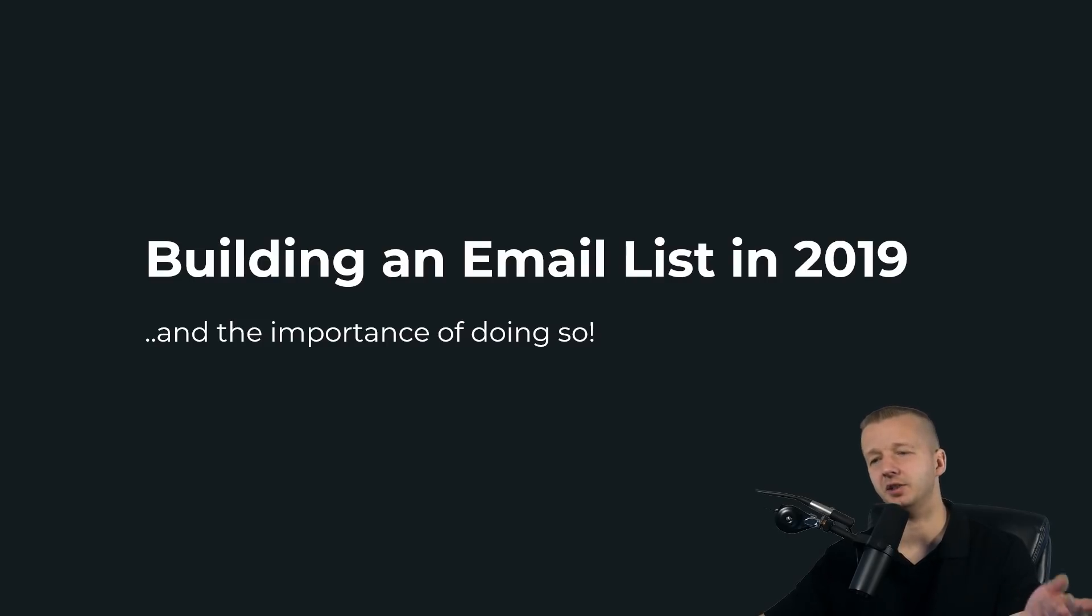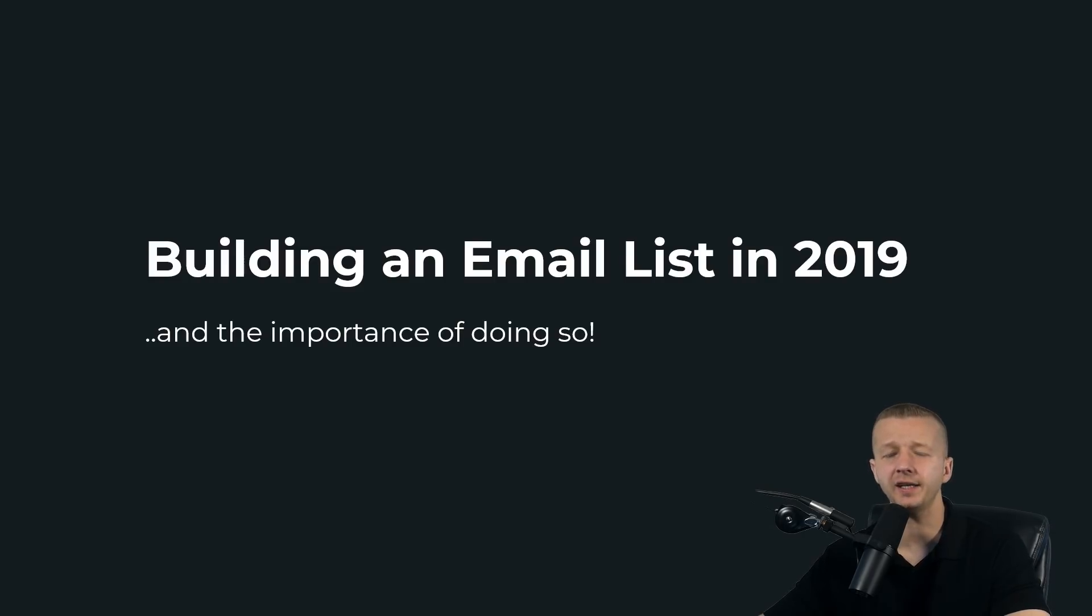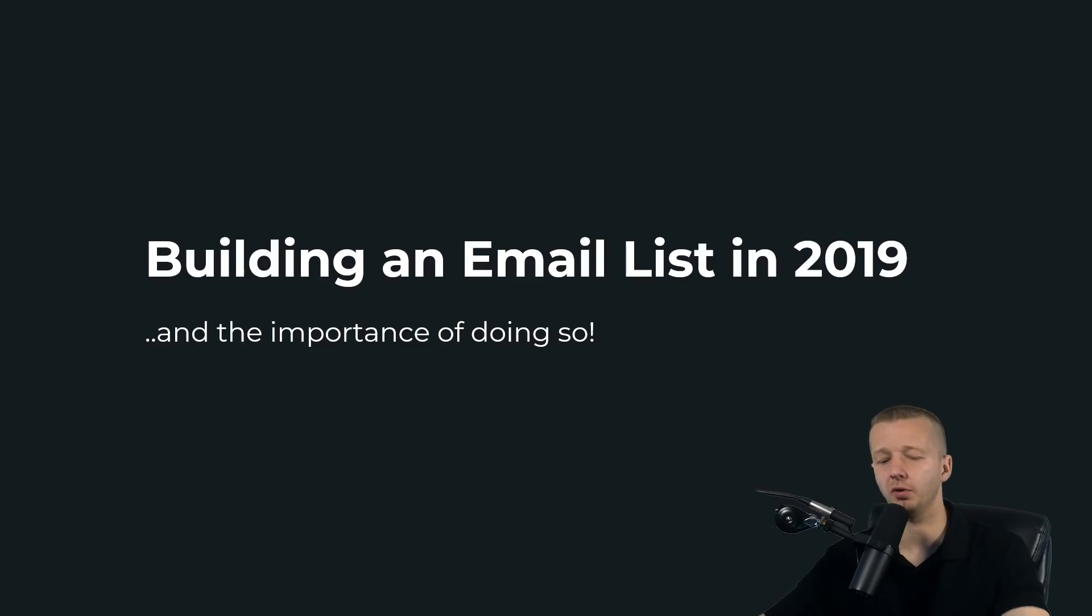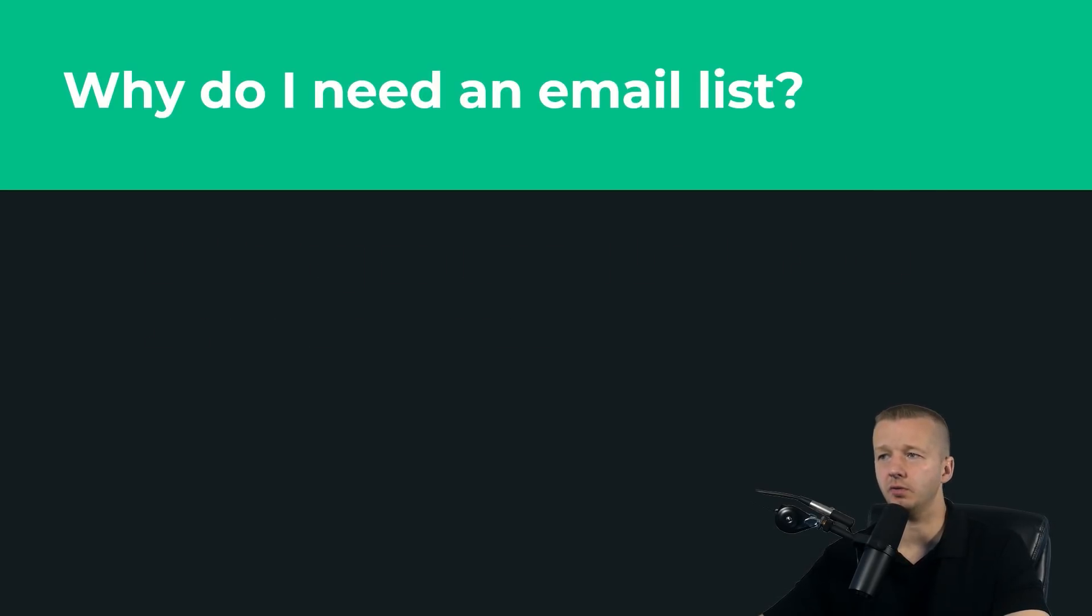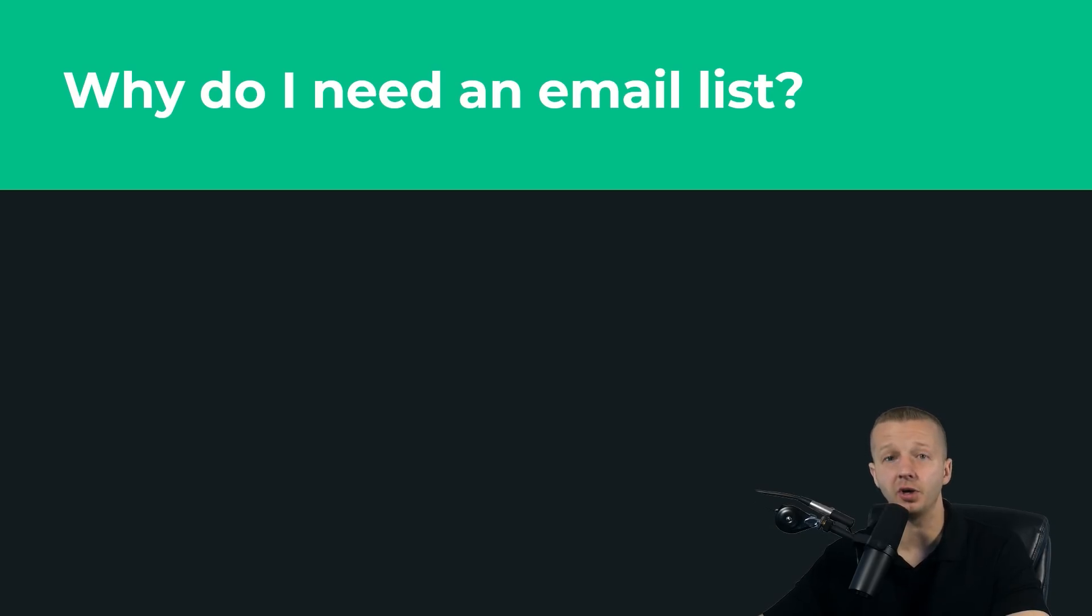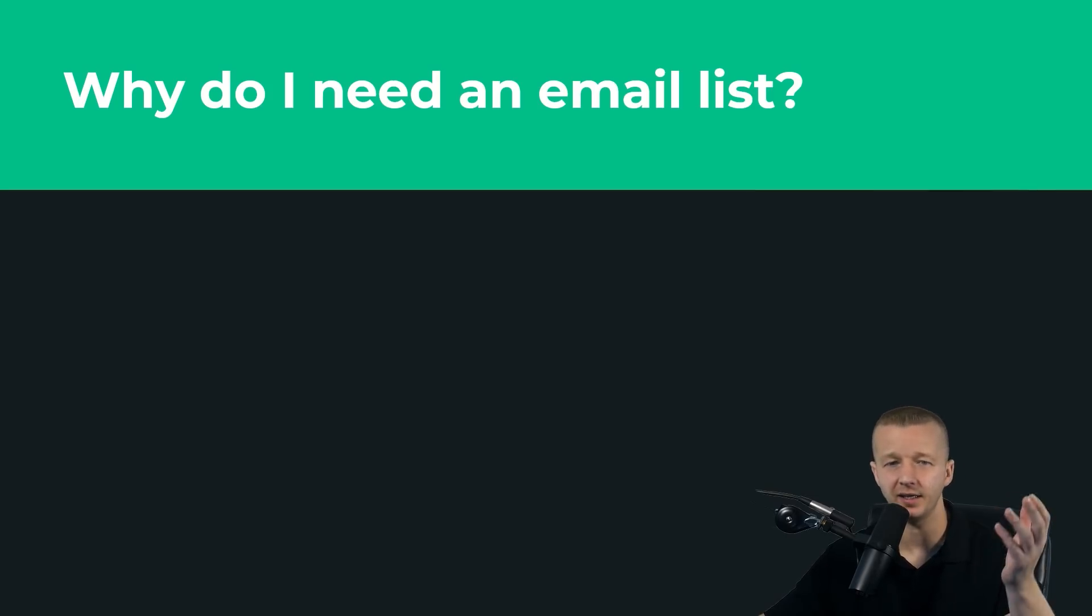Building an email list in 2019 and the importance of doing so. Like I said, we're first going to cover just a couple slides here and then we're going to get into the real thing with MailerLite. I'm going to show you how to set it all up. So first, the most obvious question that newcomers will have is why do you even need an email list?